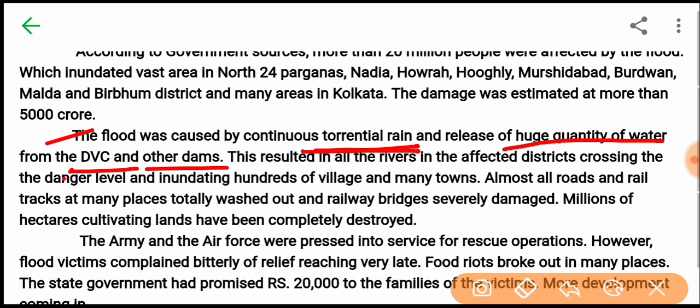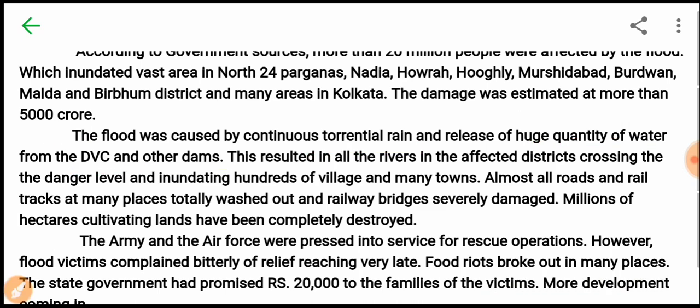This resulted in all the rivers in the affected districts crossing the danger level and inundating hundreds of villages and many towns.